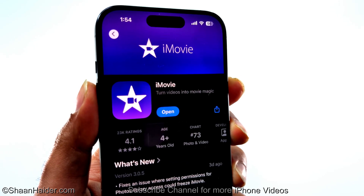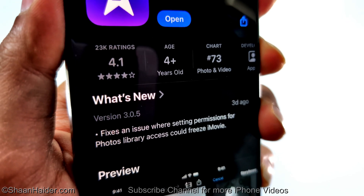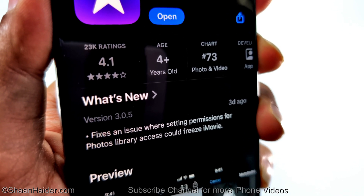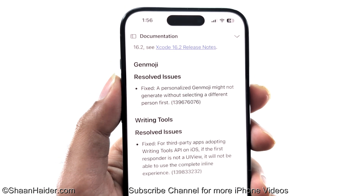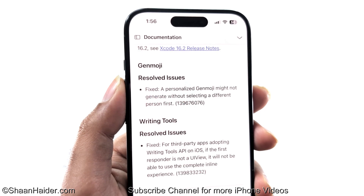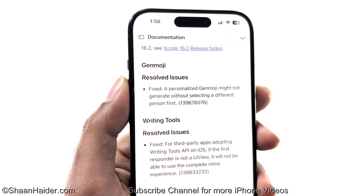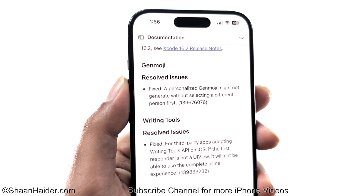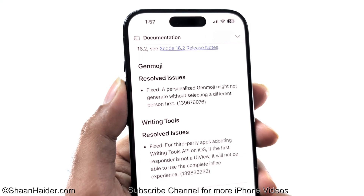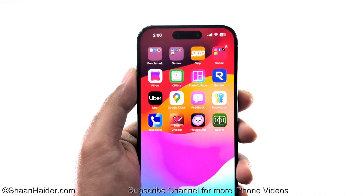The iMovie application is also updated alongside iOS 18.3, with a fix for an issue where setting permissions for the photos library was freezing iMovie. iOS 18.3 also fixes the issue where personalized Genmoji was not being created without selecting a different person profile. Additionally, it fixes a writing tools issue where third-party apps adopting the writing tools API were experiencing UI view problems — a developer-oriented fix.